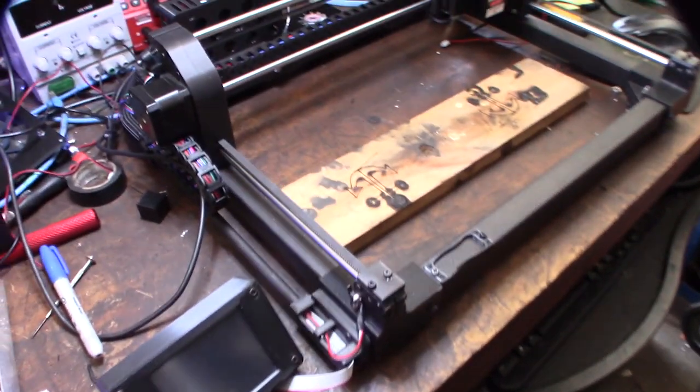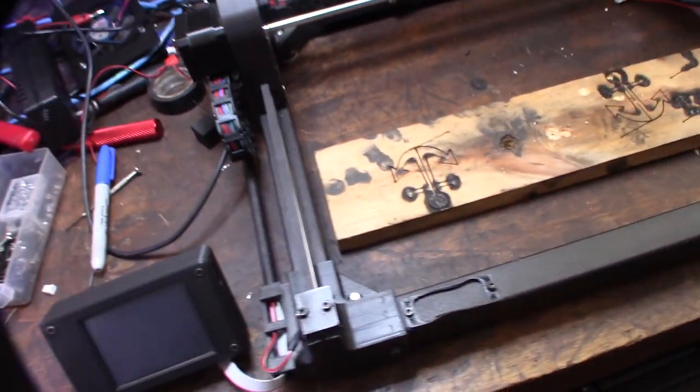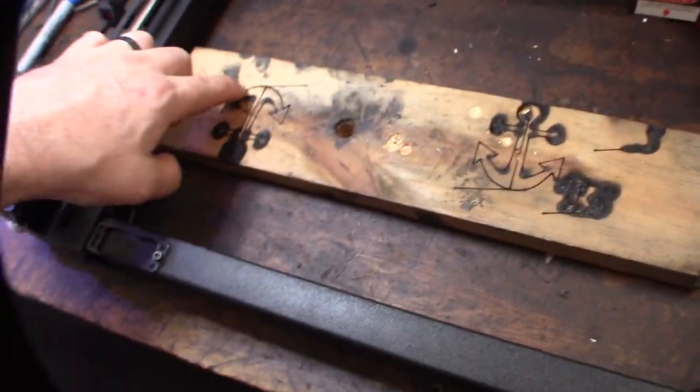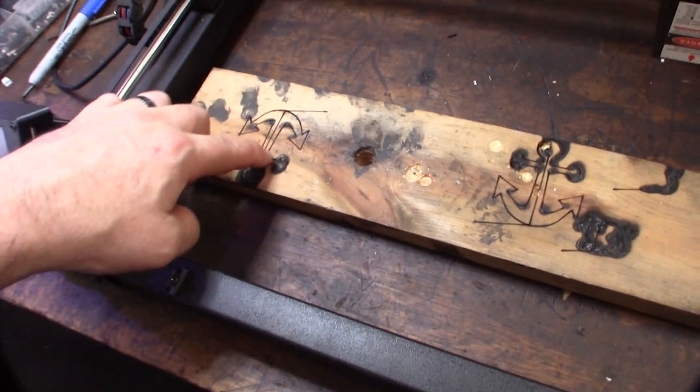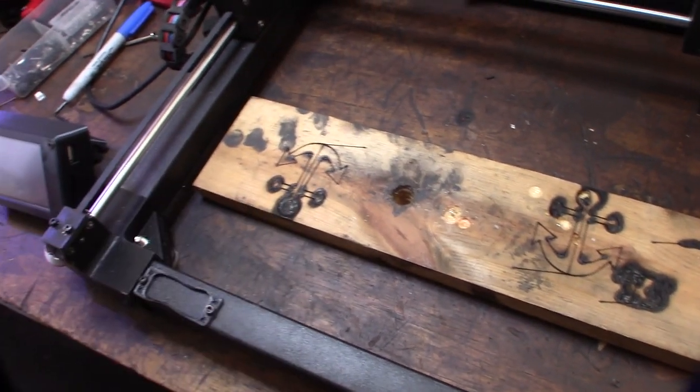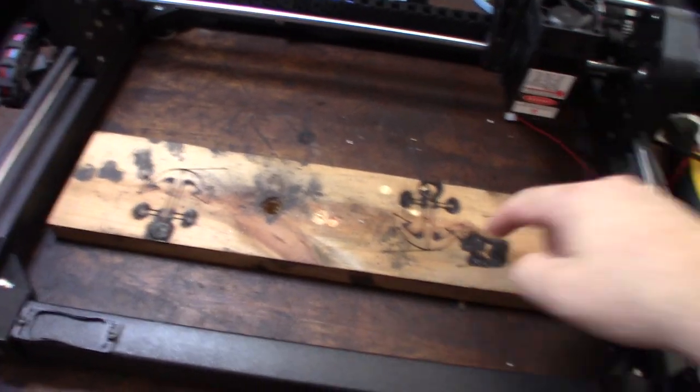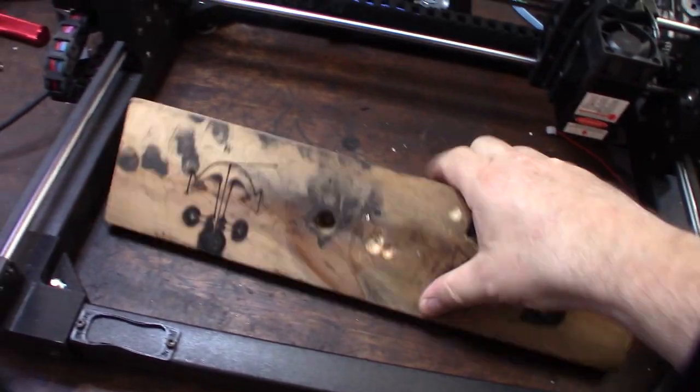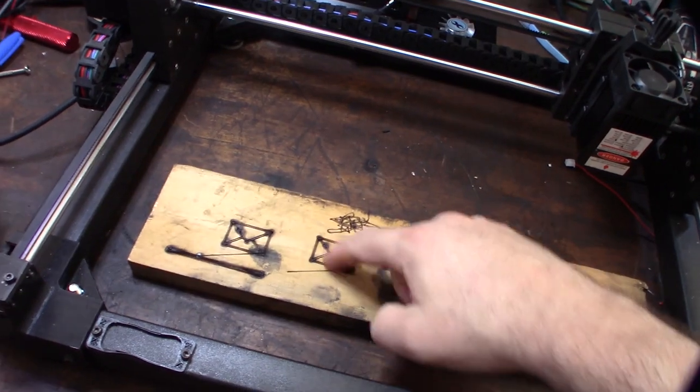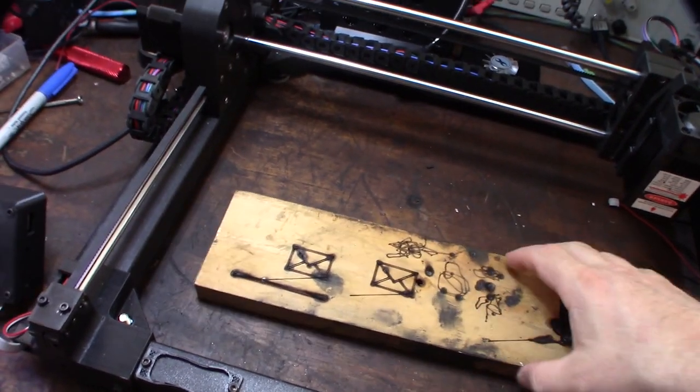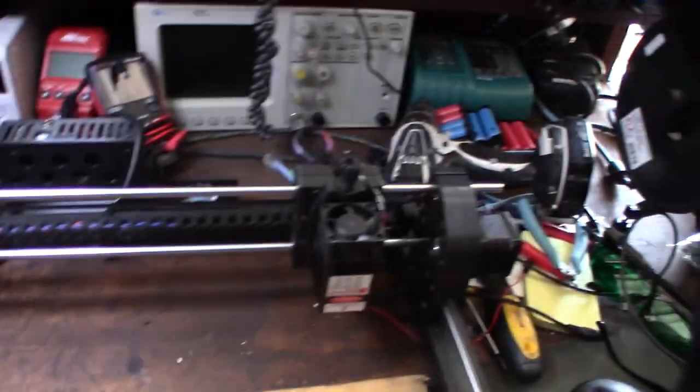All right guys, got this thing working last night. This is part three. I'll show you some of the things I had to solve, but yeah, it's putting out some anchors and envelopes. Got it working, so that's pretty cool.